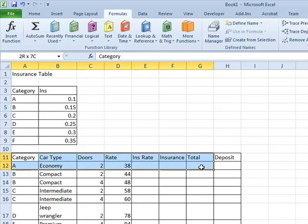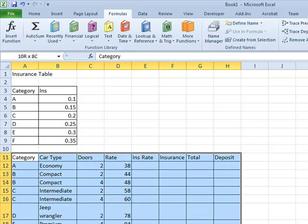Then we've got the main part of the spreadsheet, the main data table where we're going to put some formulas in these last four columns.